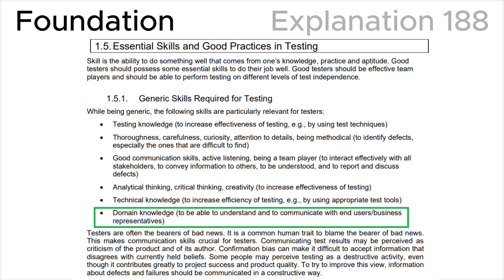Finally, let's look at section 1.5.1 — Generic skills required for testing — in the ISTQB syllabus, where we can see that domain knowledge is the key point in generic skills for testers. This is consistent with the correct answer B.